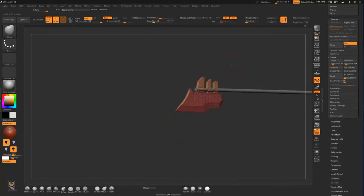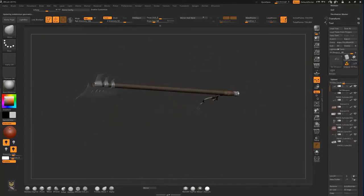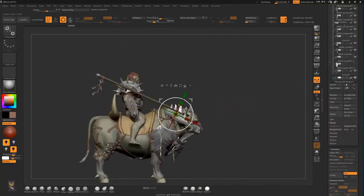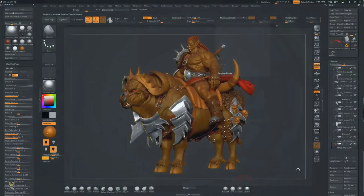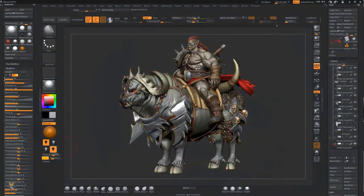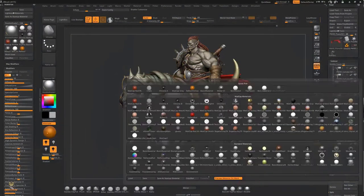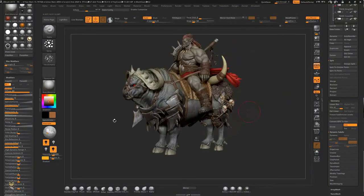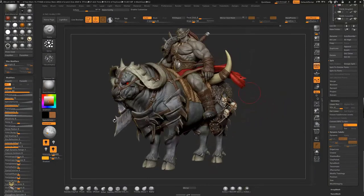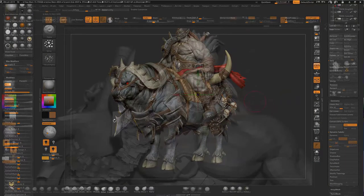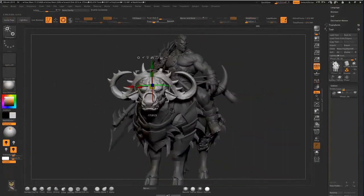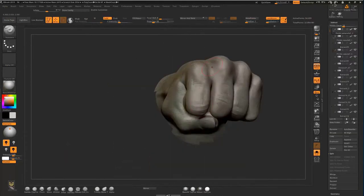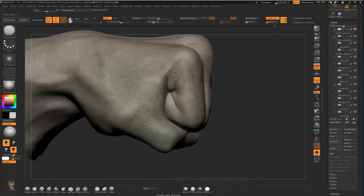Then we will learn how to make materials like metal and leather, which will increase the believability of our creatures. Once we are happy with the overall look of our orc rider, I will show you how to make a good pose with Transpose Master in ZBrush.